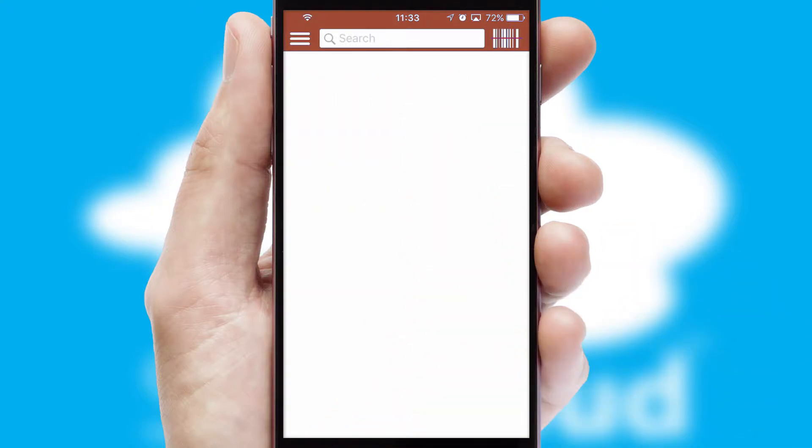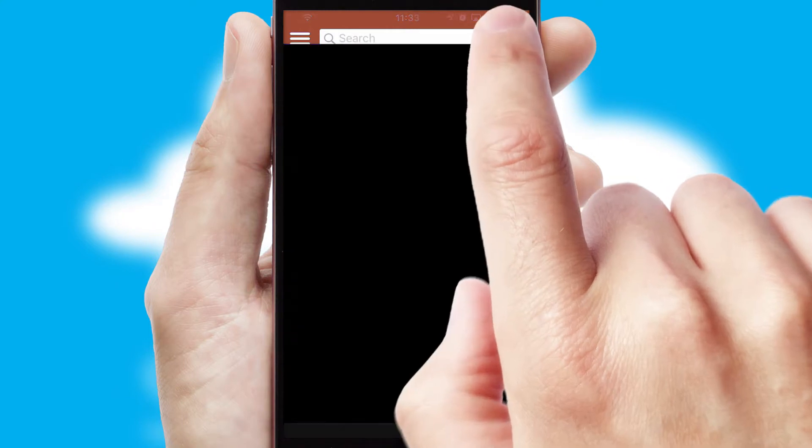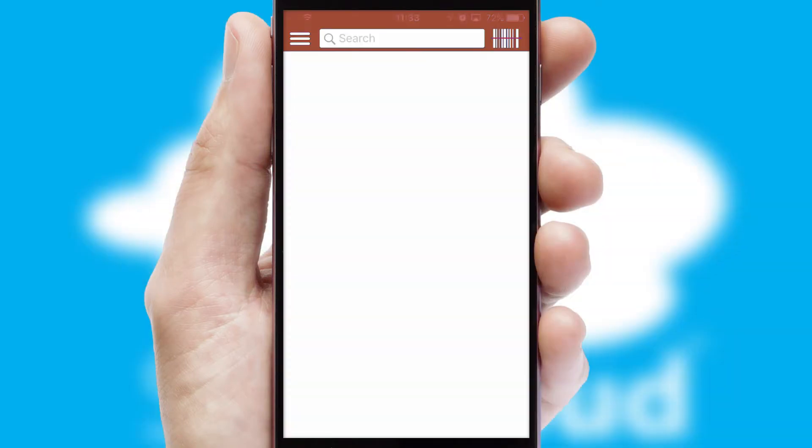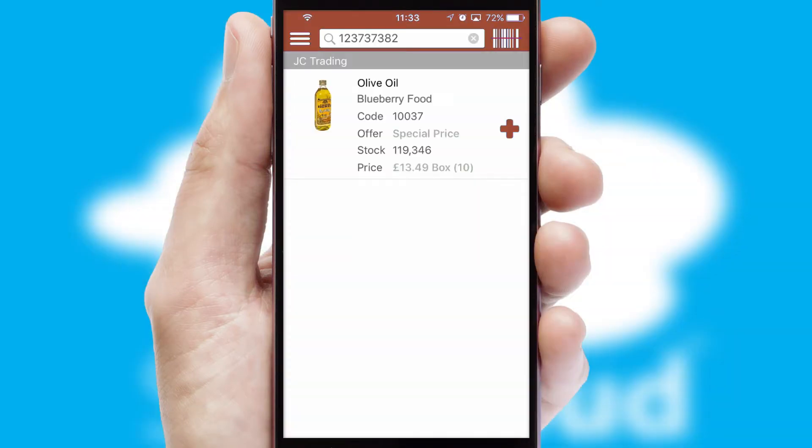Products can also be easily located and ordered by scanning any type of barcode or QR code.